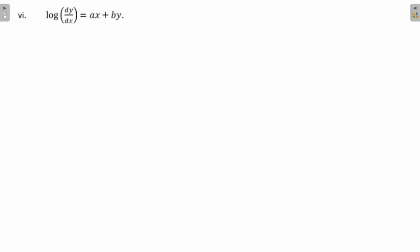Welcome dear students. Let's continue with the solving of differential equations of variable separable type. Till now we have covered five problems. Now this is my sixth problem from the same topic.